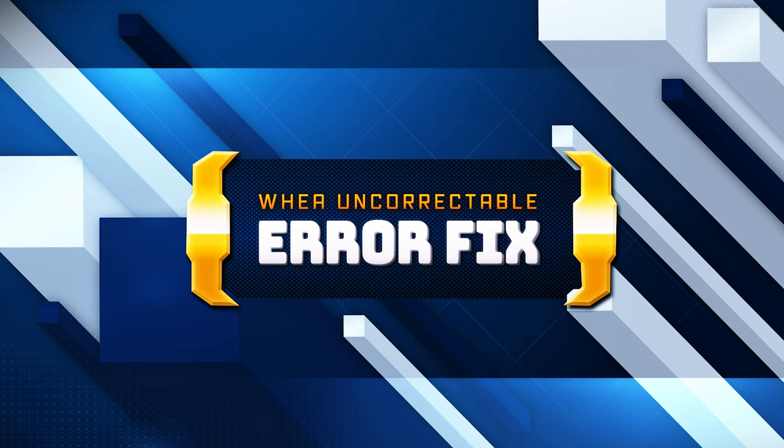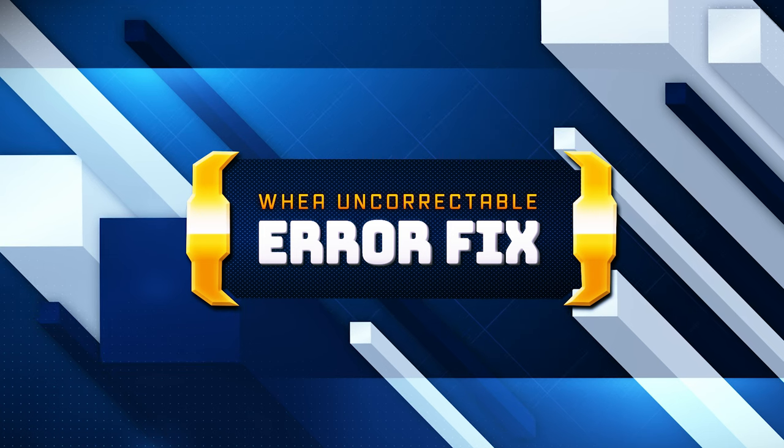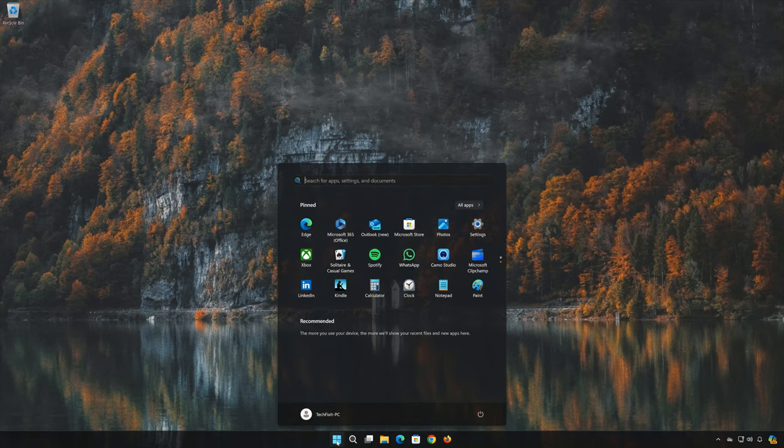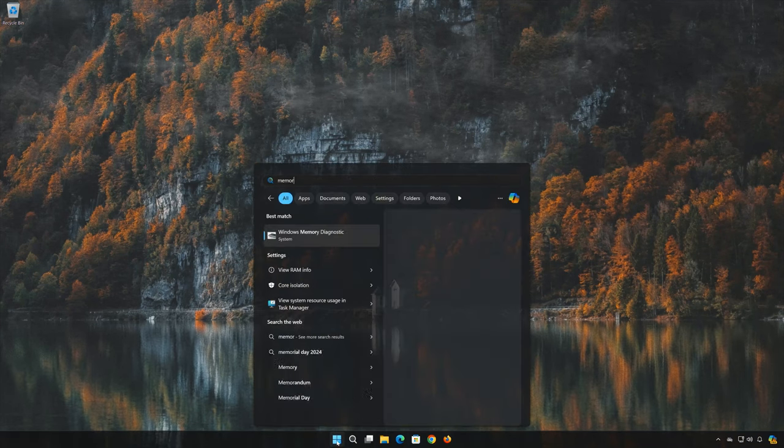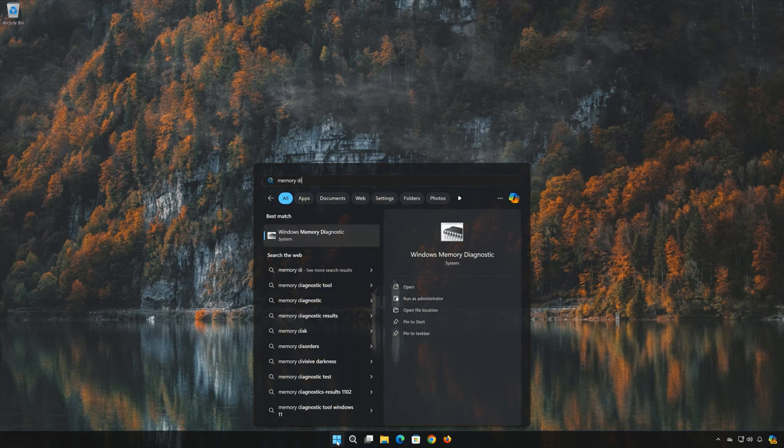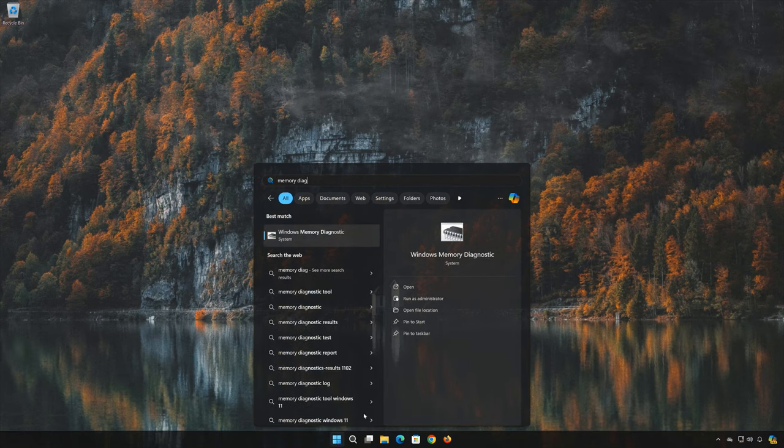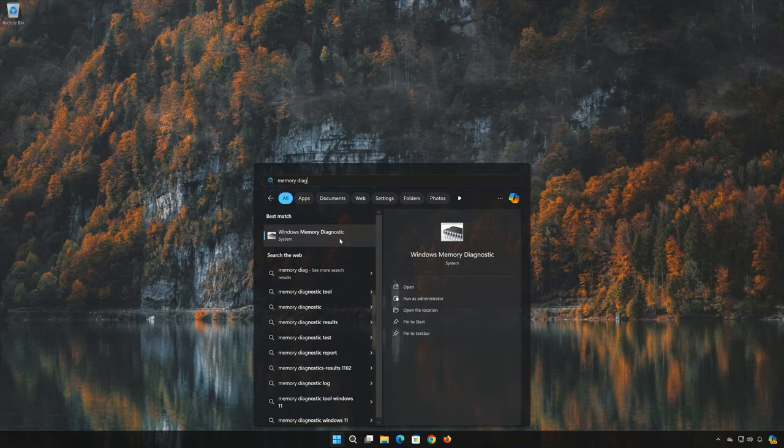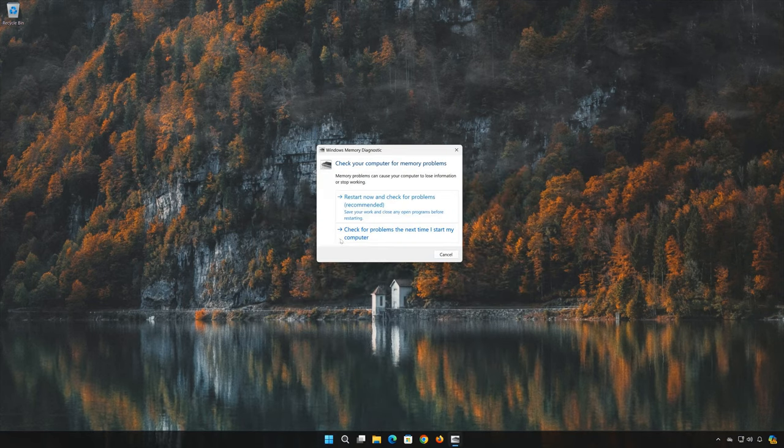Here are the solutions for this error. First, open the start menu, type Windows Memory Diagnostic, click on Windows Memory Diagnostic, press restart now and check for problems.